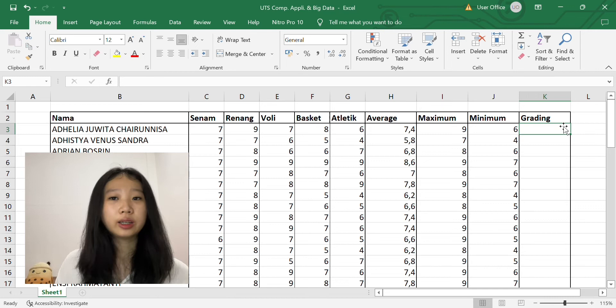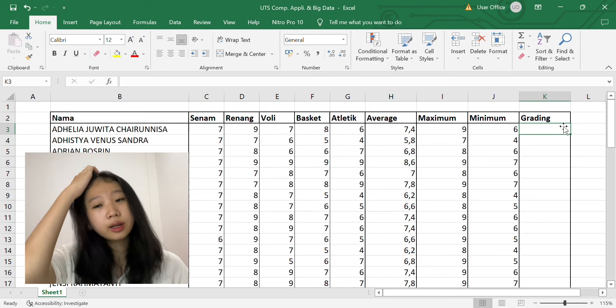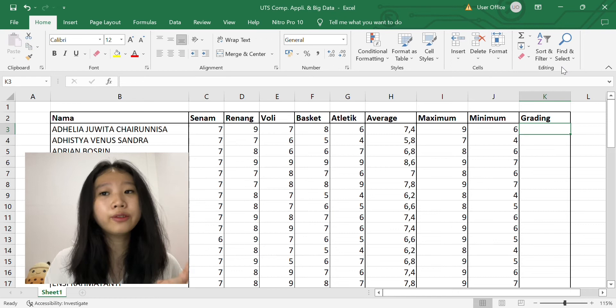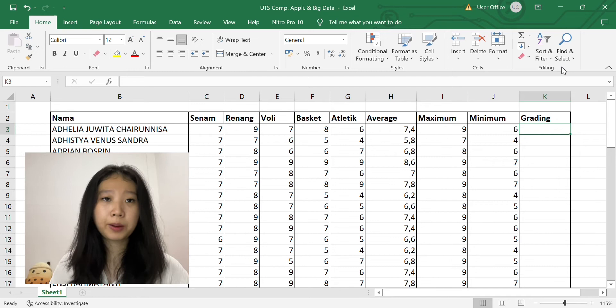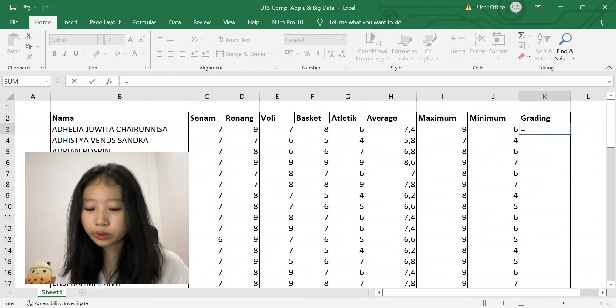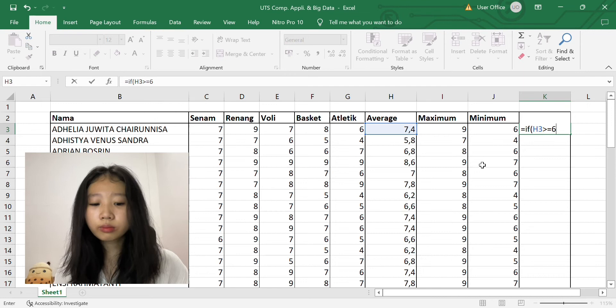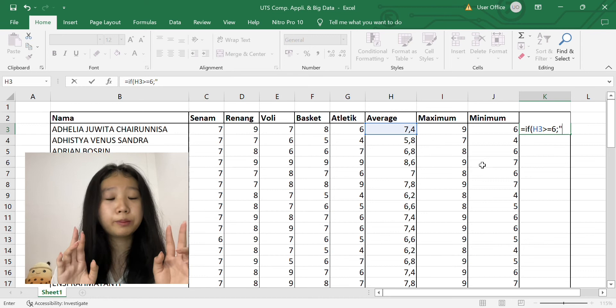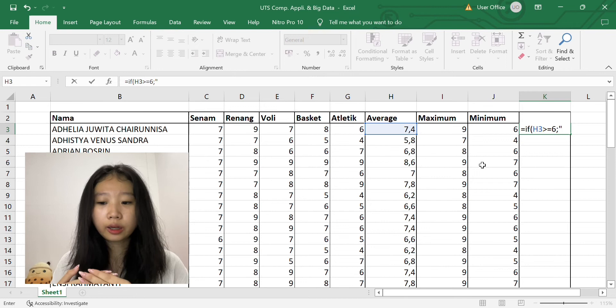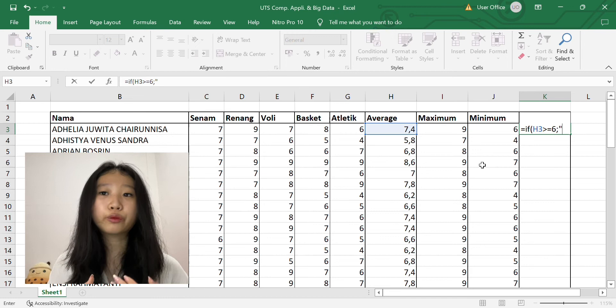For the last point, it asks us to determine whether the student is passed or not by their average score. If the average score is six or above, it's passed, and if they are below six, they aren't passed. So the way we answer the equation is equals to IF, open bracket, block this average score that we already calculated before, and then bigger than or equal to six, semicolon, double quotes. So in these double quotes, this is the text that will be shown if the average score is bigger or equal to six, so we can enter 'passed,' then double quotes again to close it, then semicolon.